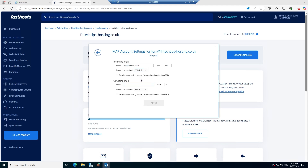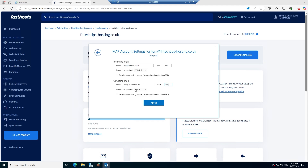Next we're going to enter the outgoing mail server, which is smtp.livemail.co.uk. Again this may already be populated and end in your domain name, but just as with the incoming mail server, we actually want the livemail option because that is the one that connects to our mail server. We're going to change the port to 465, change the encryption method to SSL/TLS, and leave the requirement for log on using SPA unticked.